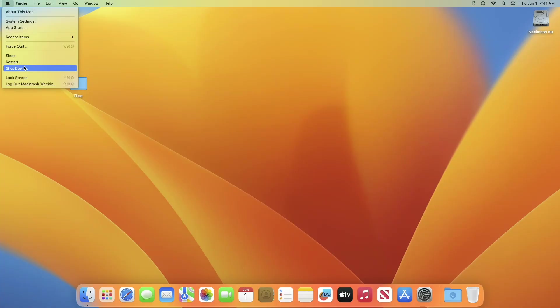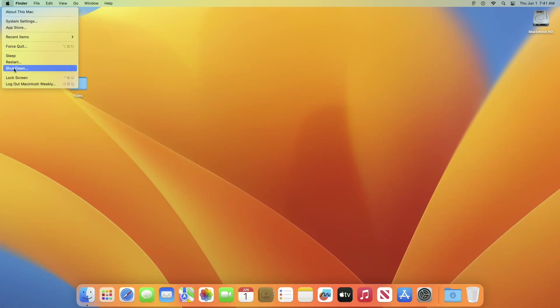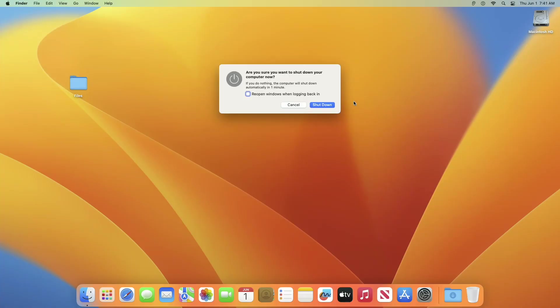Firstly, shut down your Mac. Choose Apple menu, then click on Shut Down, and wait until your Mac turns off. If you can't choose Shut Down or your Mac isn't turning off, press and hold the power button for up to 10 seconds until it turns off.